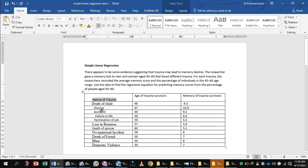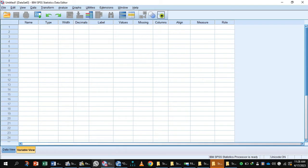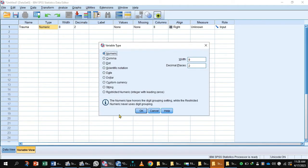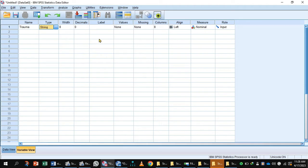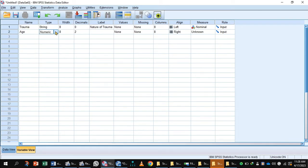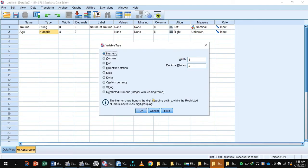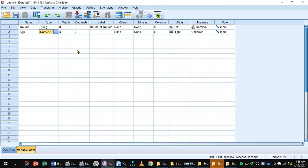The first variable is the nature of the trauma survivor. Enter these values in SPSS. At the bottom of the screen, select the Variable View and write the name of the variable as 'trauma'. The type is string — select string and label it 'nature of the trauma survivor'. The next variable is the age of the trauma survivor: type is numeric, decimal can be set to zero depending on the data.